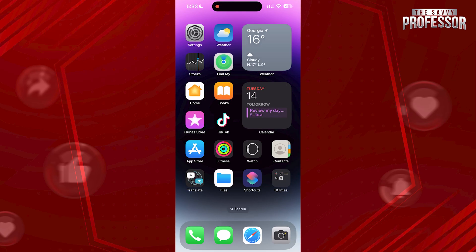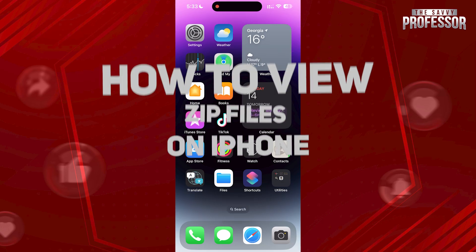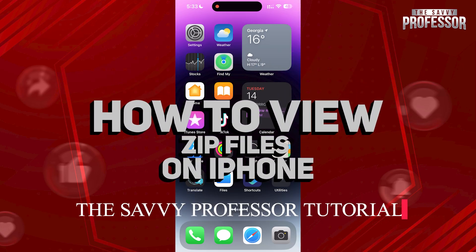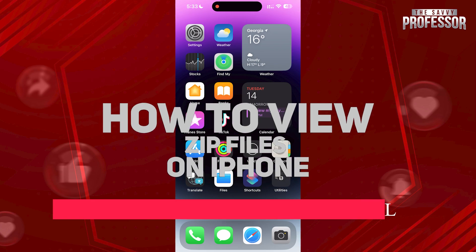Hi guys! Welcome to The Savvy Professor and in today's tutorial video, I'm going to be showing you how to use zip files on your iPhone.